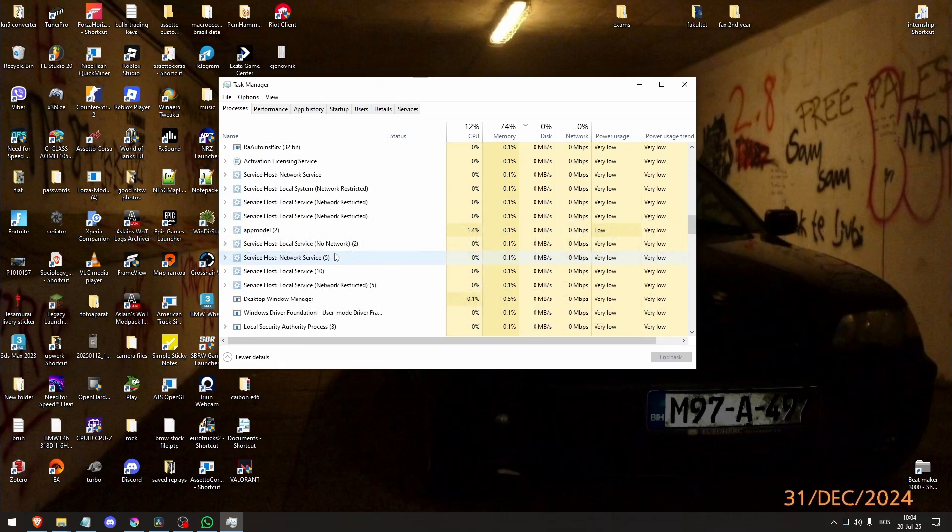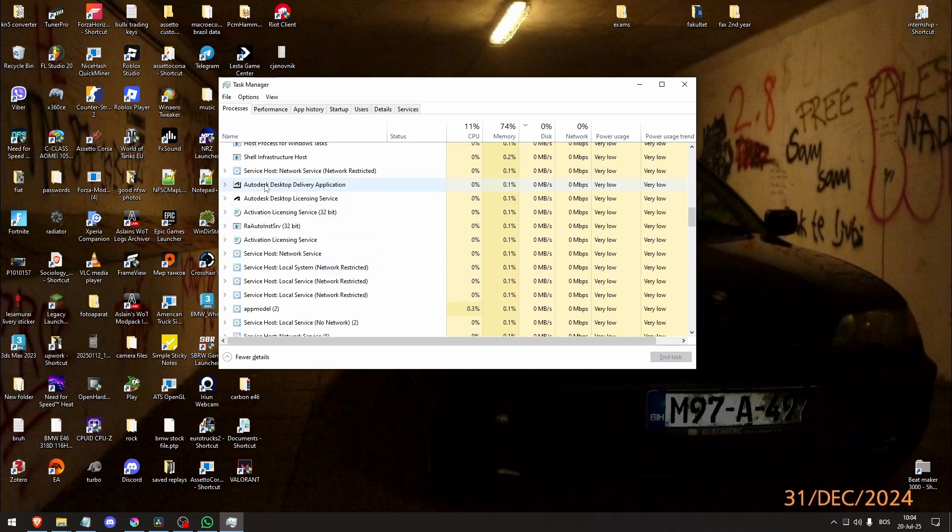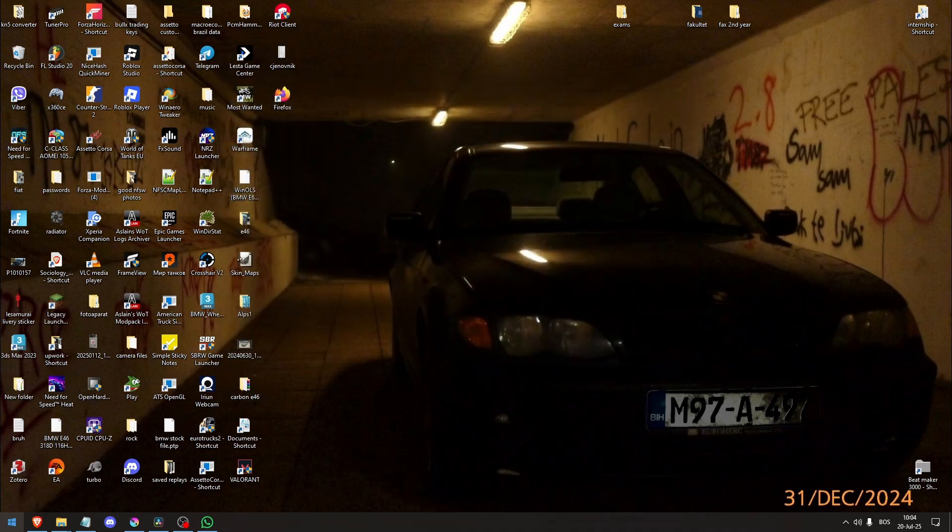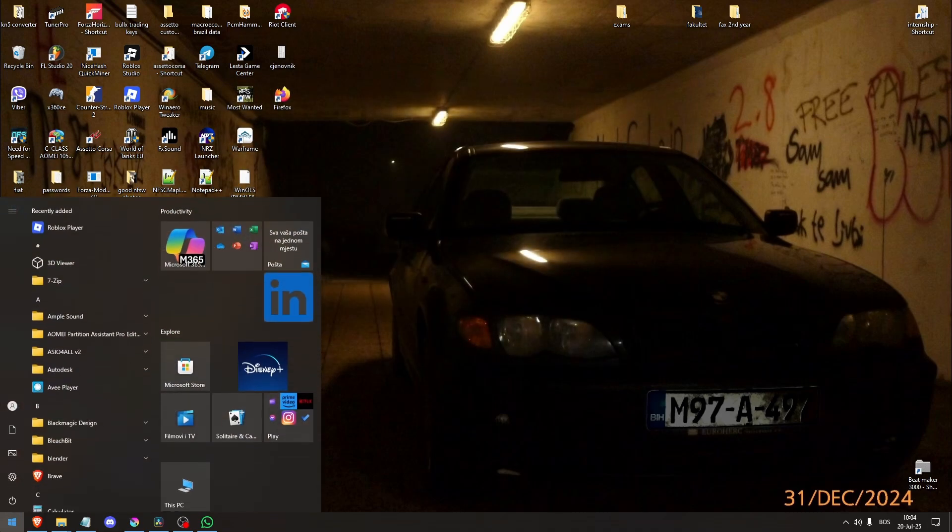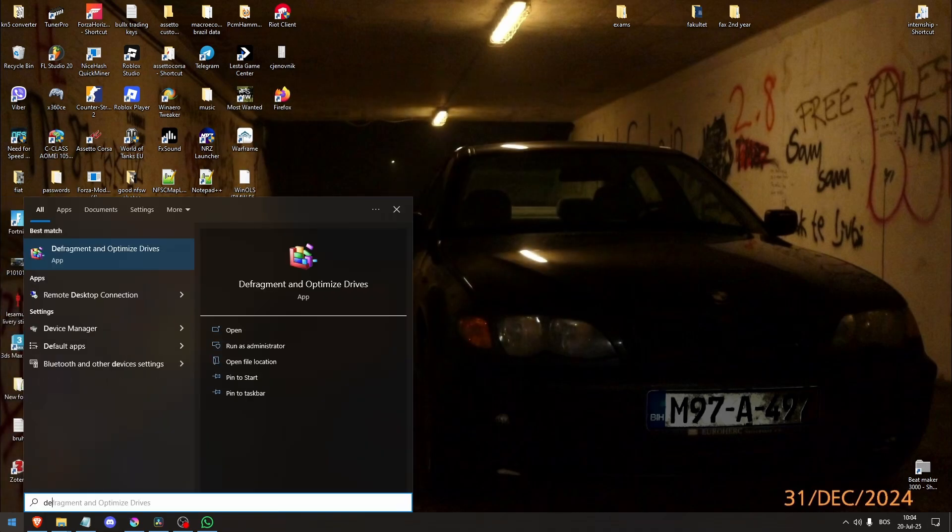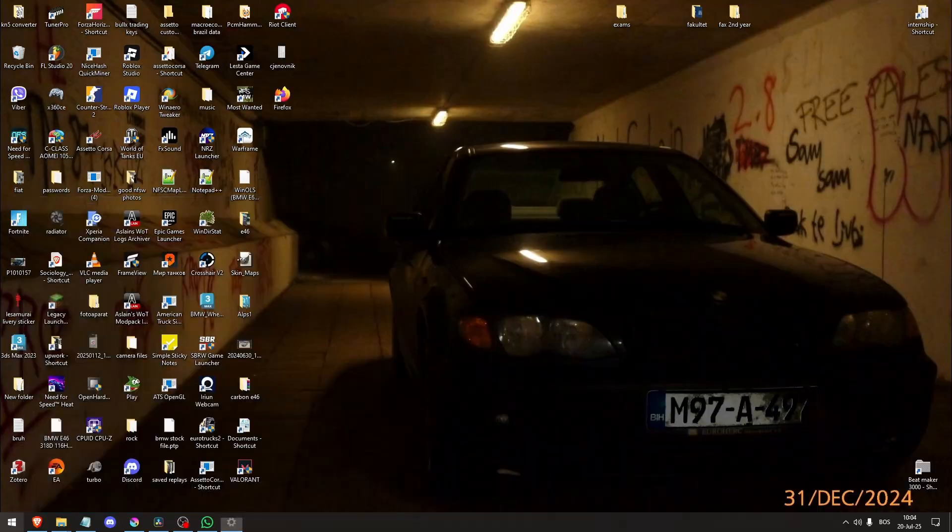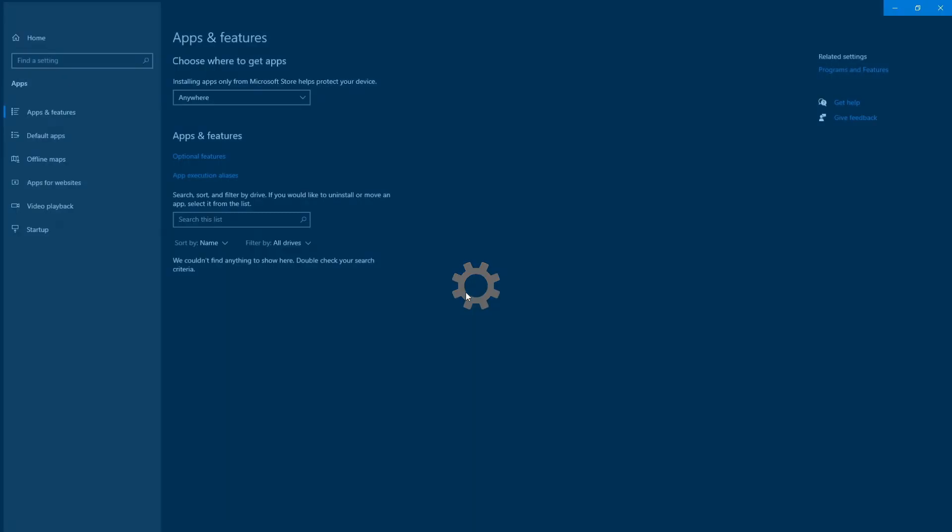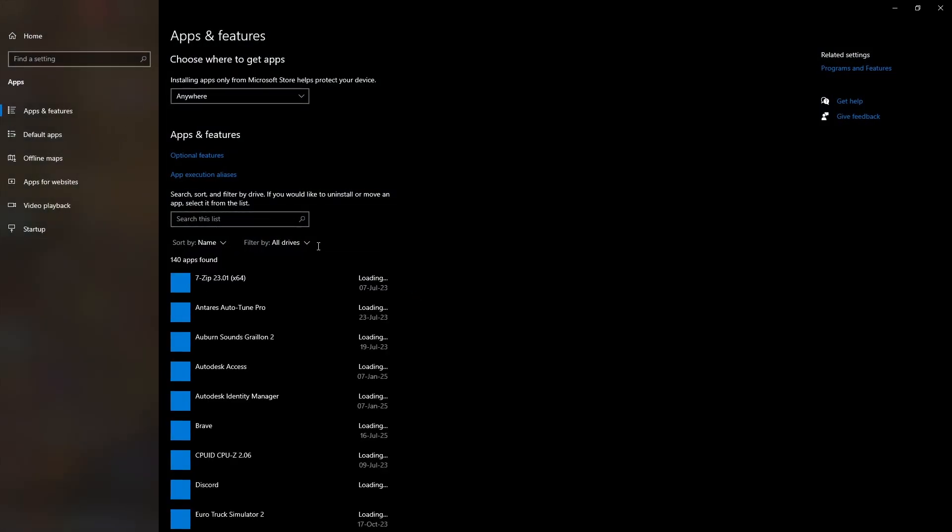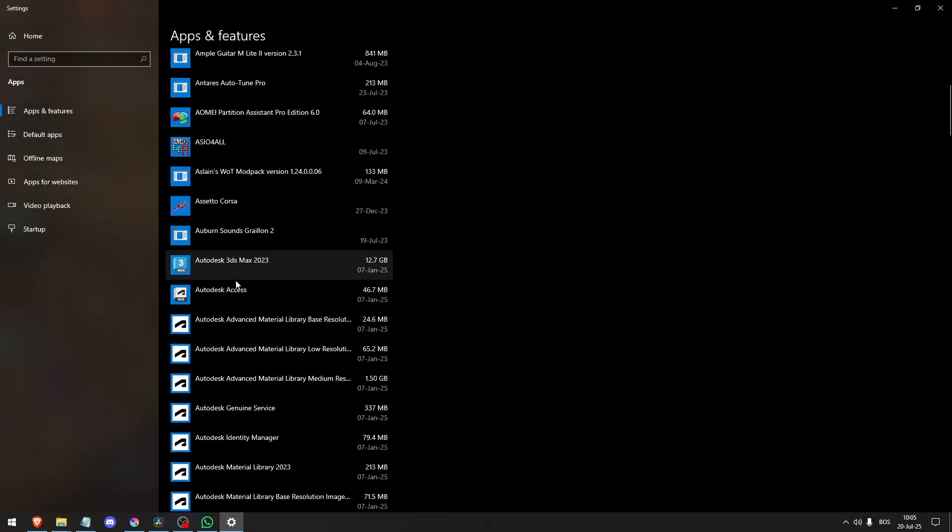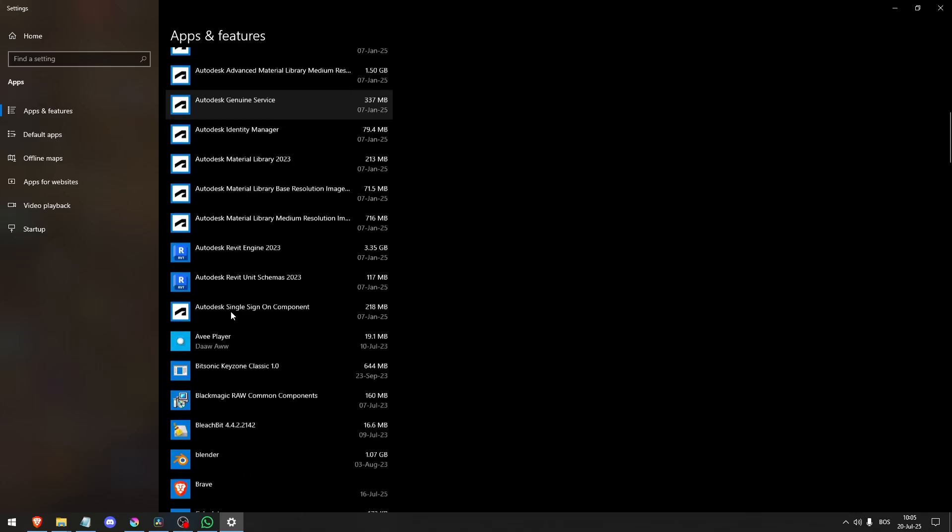Tools like RTSS, Afterburner, GPU tweak, or HWinfo often clash with Red Dead Redemption and trigger this crash, especially with open graphics settings. End these tasks via Task Manager and if issues persist, uninstall the software completely.